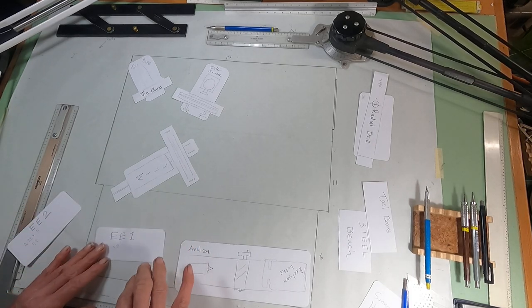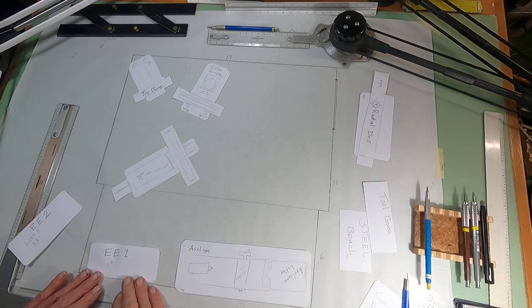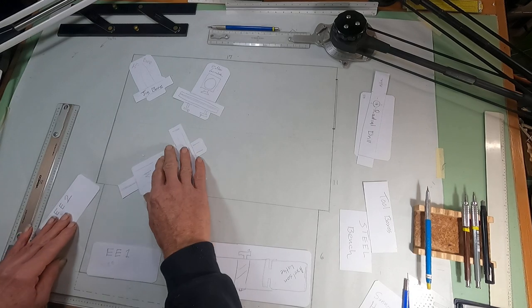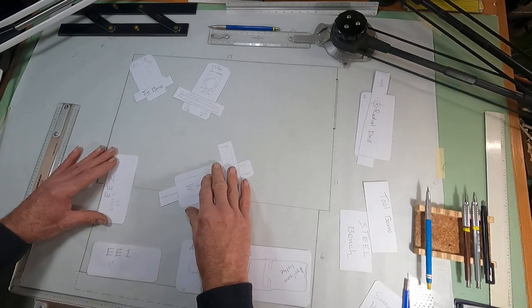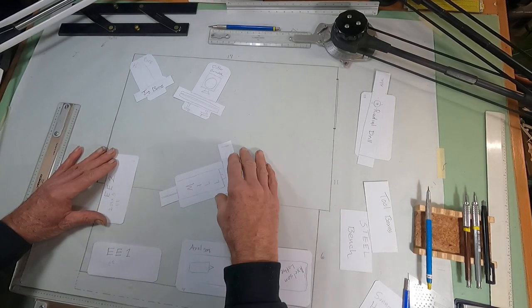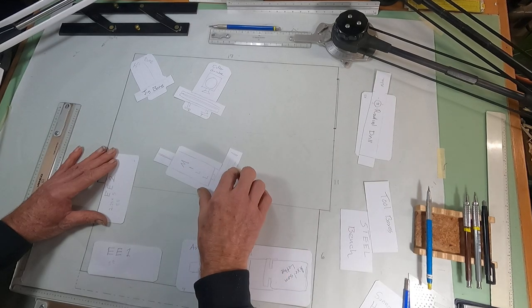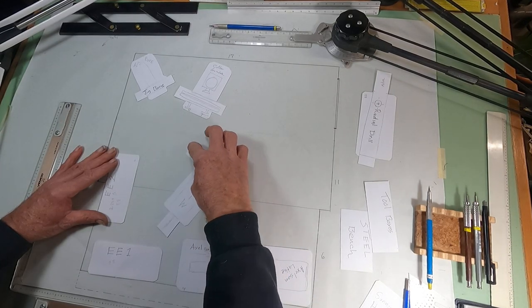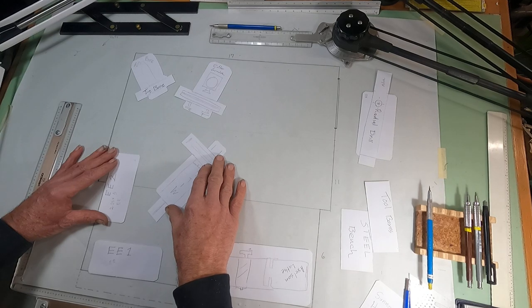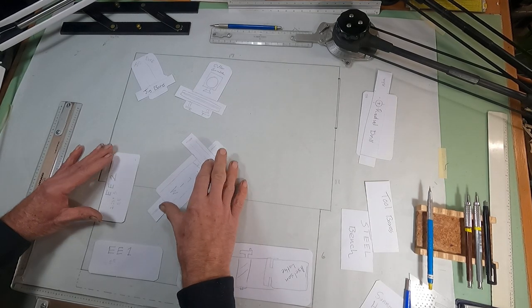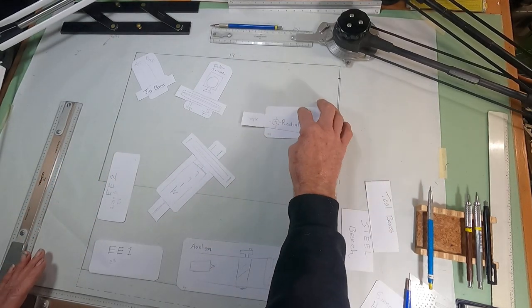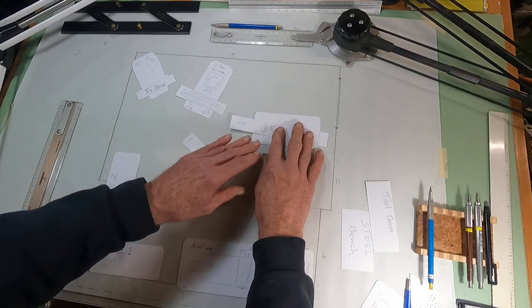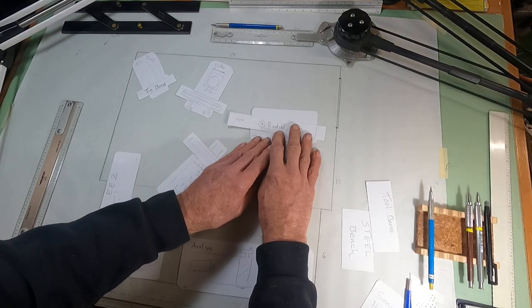And I'm thinking about putting one of the double E's right here. And then another one right here. And the mill will have to, I think, something just like that. Then I can get the radial drill here, just about like that.